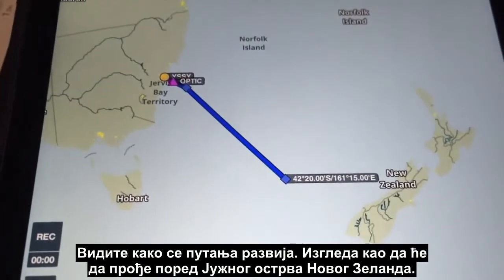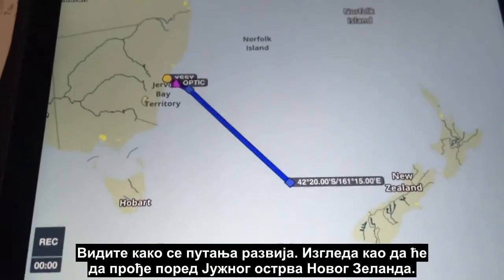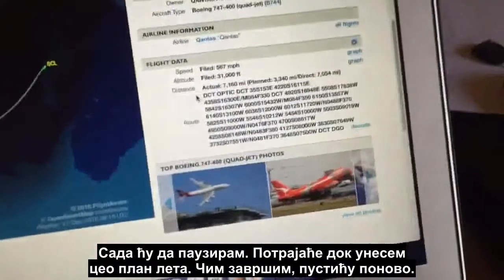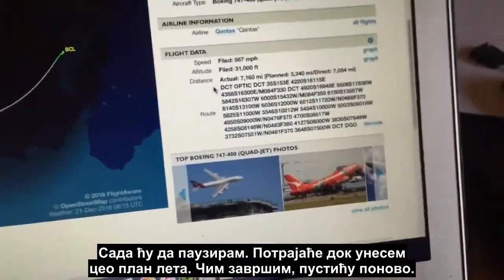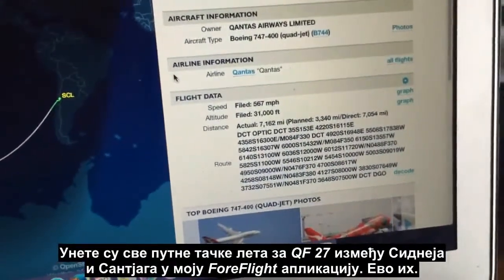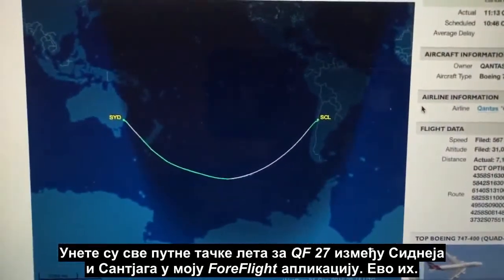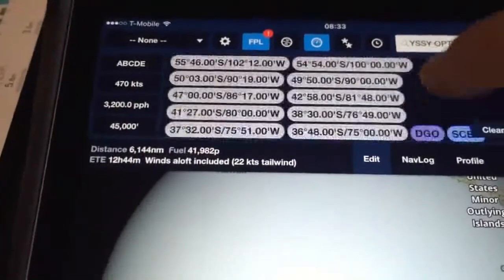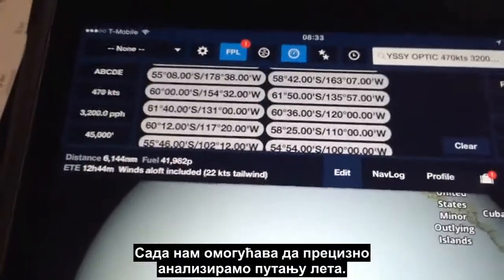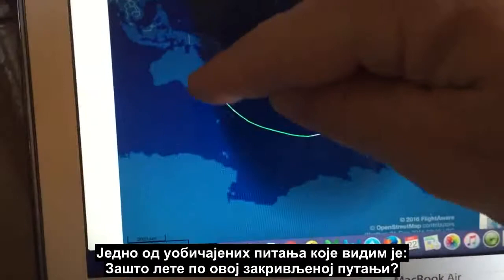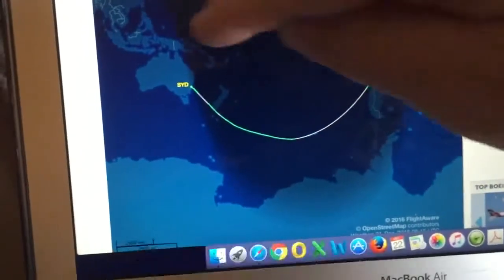You can see the route starting to develop, and it looks like it's going to go past the South Island of New Zealand. I'll pause here as it'll take a while to put the entire flight plan in. I've now loaded all the waypoints for the filed flight plan for QF27 between Sydney and San Diego into my ForeFlight app. It did take a while to do manually, but it now allows us to analyze the flight route accurately.